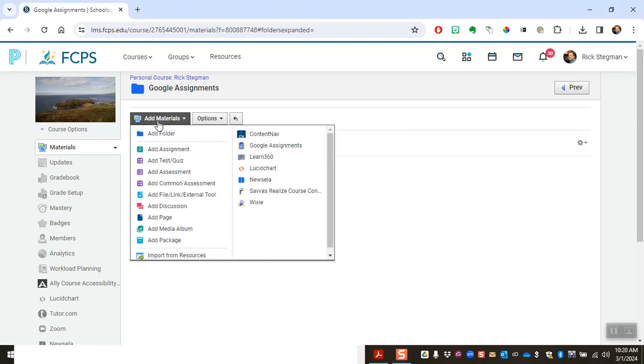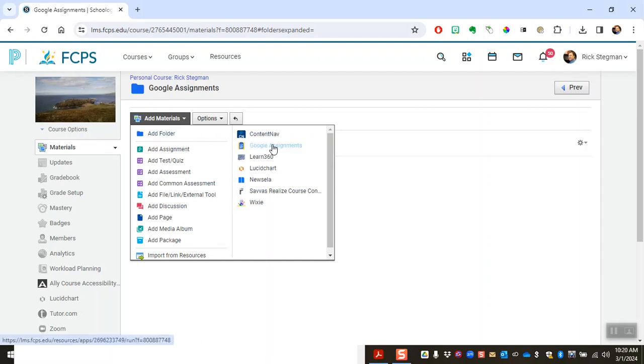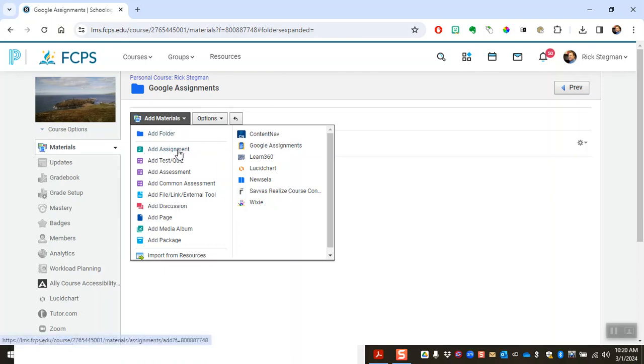So we start by going to add materials button. Instead of using the Google assignments LTI, like what the handout calls flavor three, we're just going to start with add assignment like we do with any other Schoology assignment.